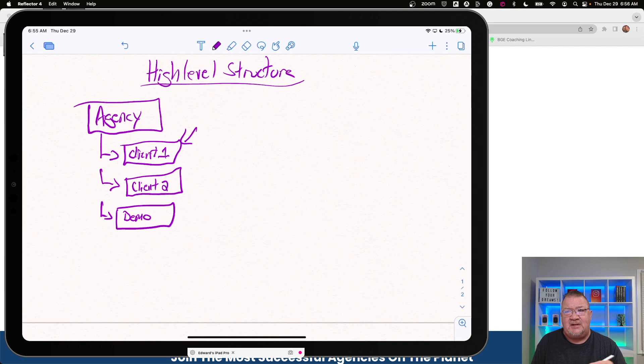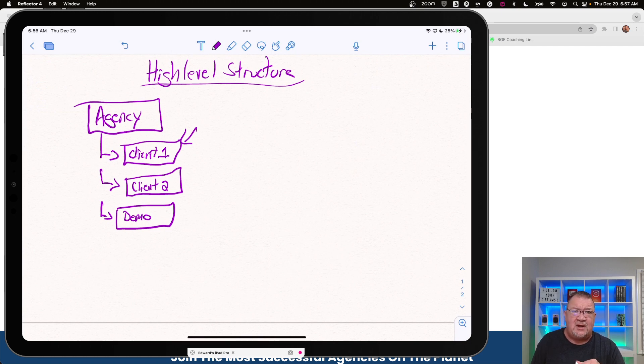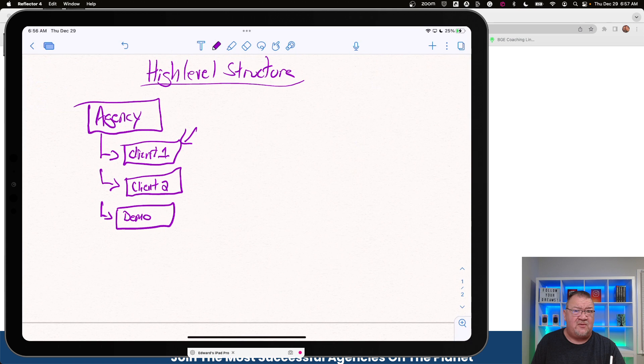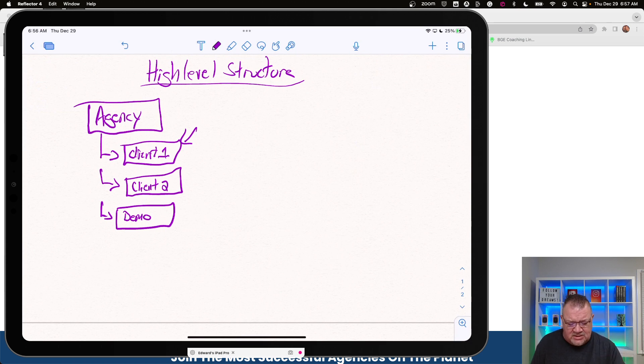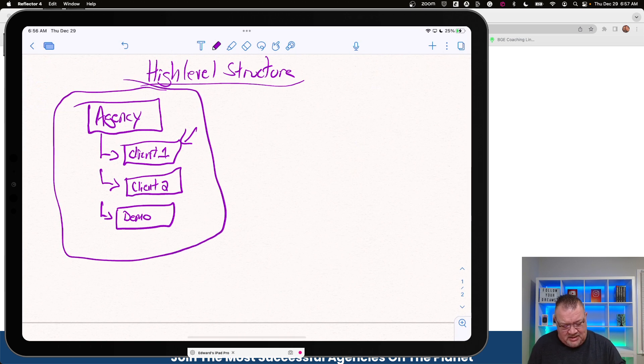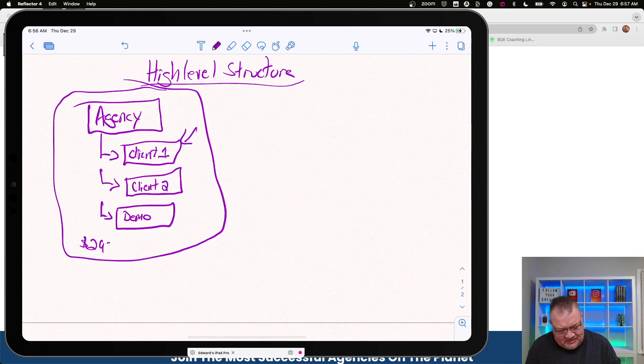Typically, sub accounts are also good for using per location. So if you have one client that has three locations, you would simply create them three sub accounts, one for each location. That way, each account can have its own location, its own address, its own website, and so forth if that's the way you want it. So this is how HighLevel works. If you have the multiple, and again, this is the $297 or the $497 plan.